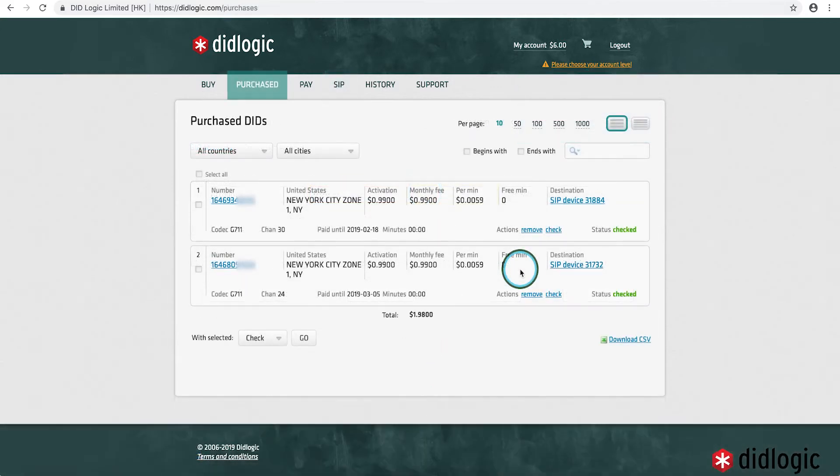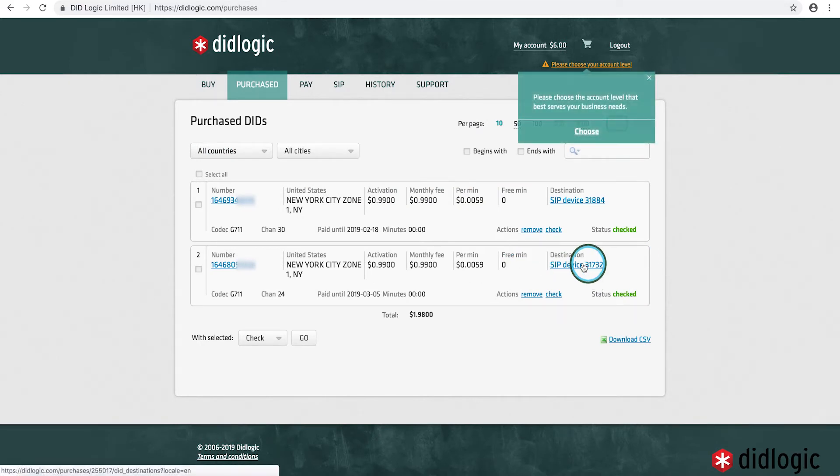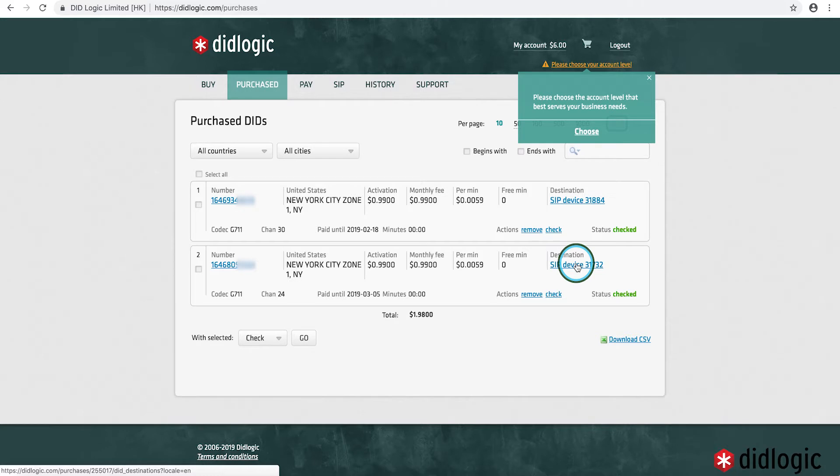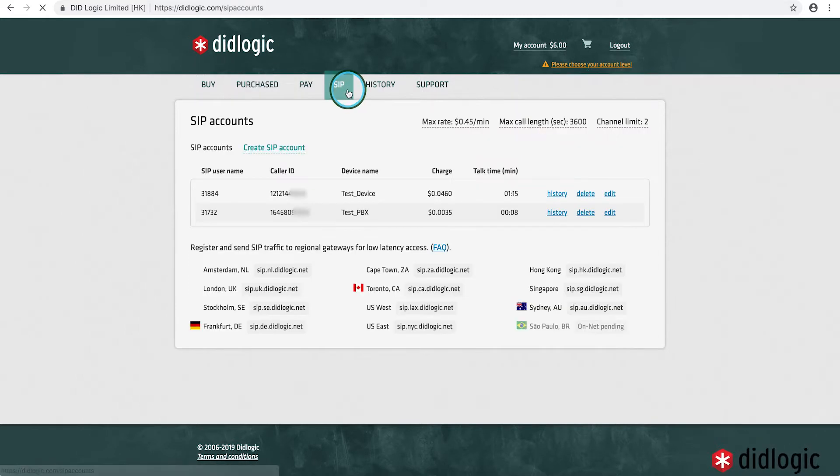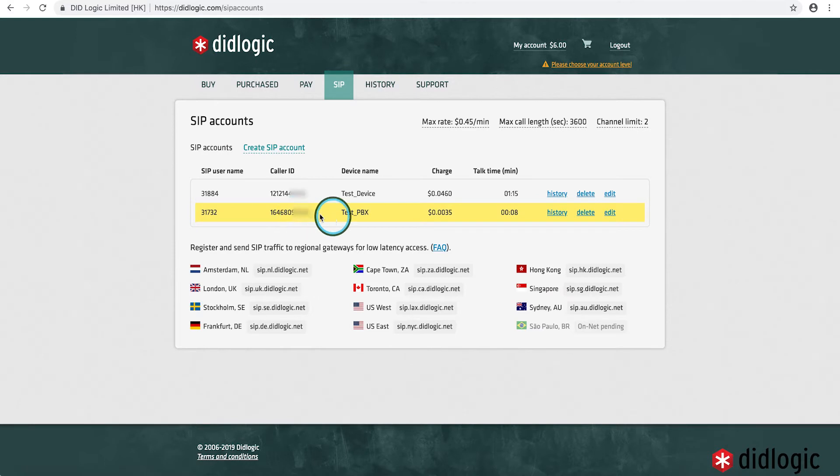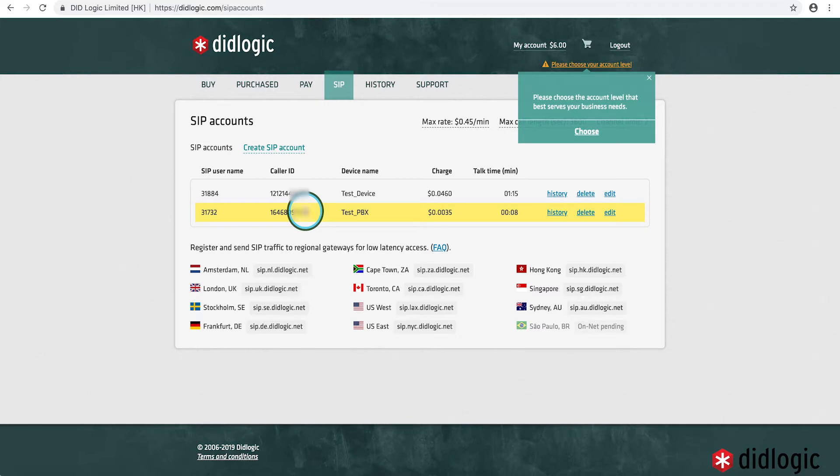Now that we see that the SIP account has been created in the DID Logic portal, that the DID has been purchased, and that the destination for the DID has been connected to the SIP account, and that the SIP account caller ID has also been set to that same DID. So both the inbound and the outbound should work fine in this case.